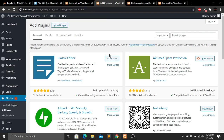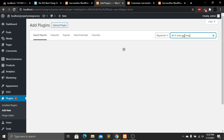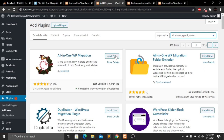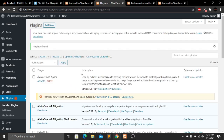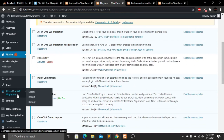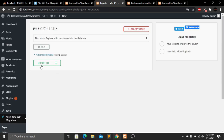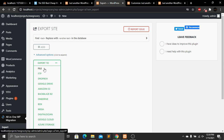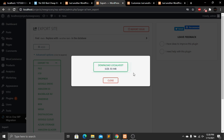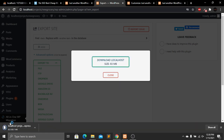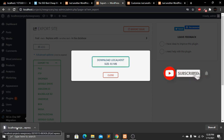Install the All in One WP Migration plugin and then activate it. After installing, scroll down and find the plugin. Click Export, then Export To, and select File to export the website as a file. In a few minutes the website will be exported. Click Download to download the exported file to your computer — the website is now successfully downloaded.